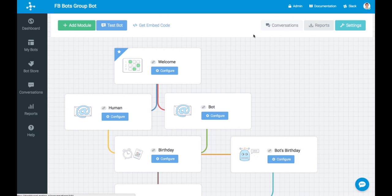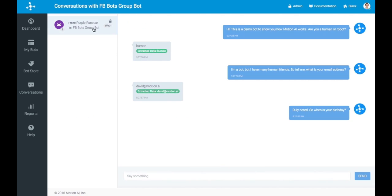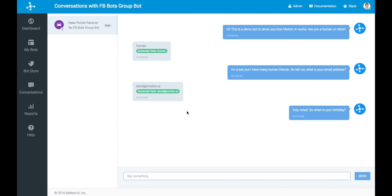You can also go to conversations and in real time see the conversations that are being facilitated with your bot. You can even reply as a human and your end users will get that reply.